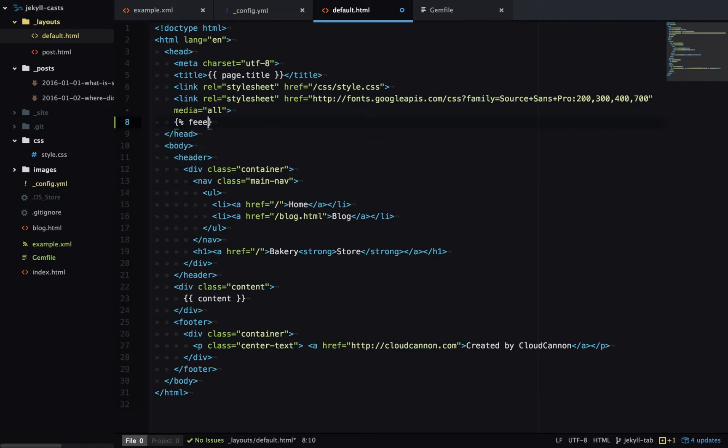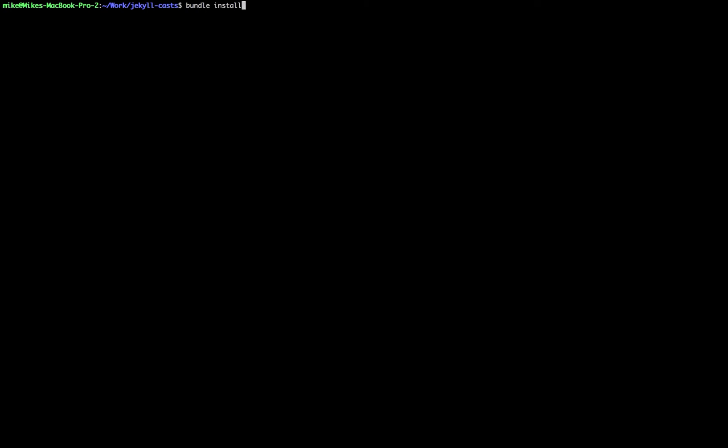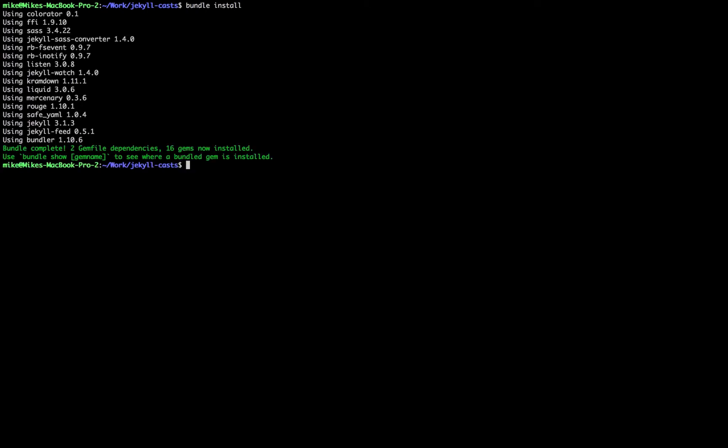Now we need to install the plugin so we'll run a bundle install. We'll run a bundle exec jekyll serve. This ensures that when we run Jekyll it's including all the plugins in our Gemfile.